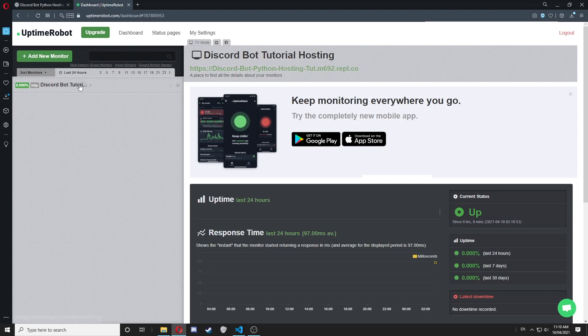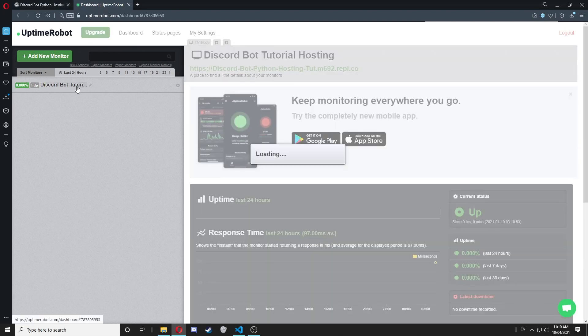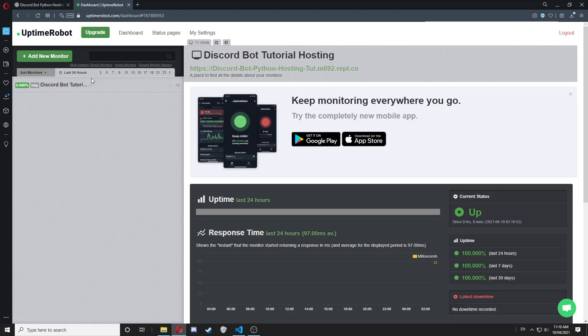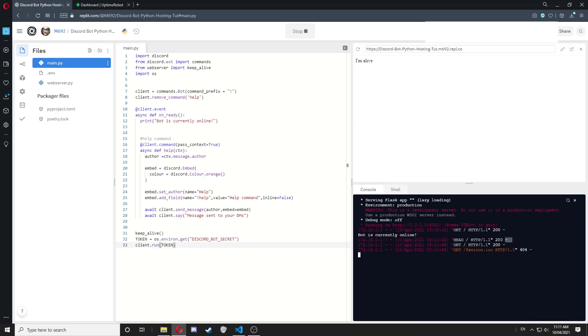If we reload Uptimerobot, you can see that it says up, and that's because it's pinged it once now. Every time you get one of these, it means that Uptimerobot has pinged it once.